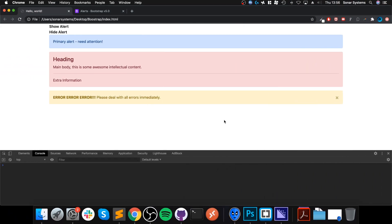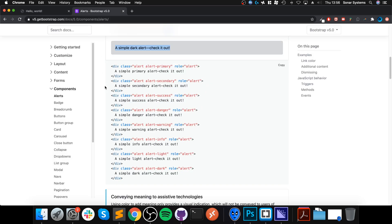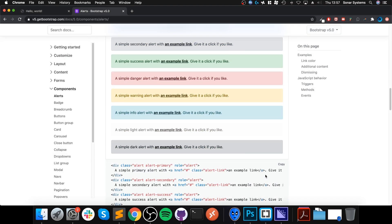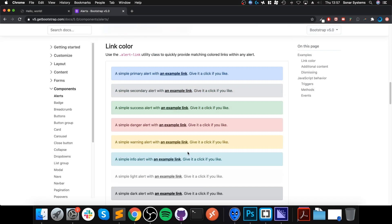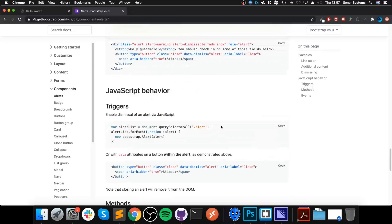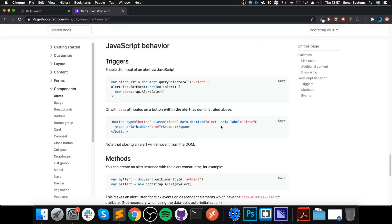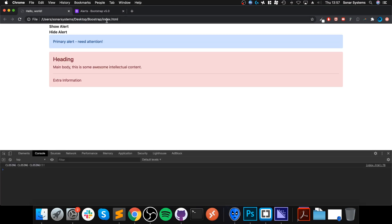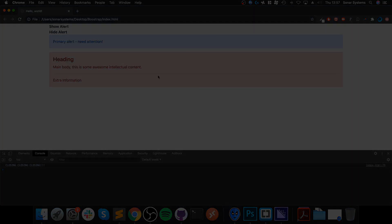In here I'm just going to put a console log and this is going to say closing, closing, closing. Save that, refresh, and if I click that, there's closing, closing, closing. So that is it for alerts. I've said I will provide this in the description, and there's some other cool stuff in terms of links. If you do have a link in there, you could use this class. Like I said, a bunch of really cool stuff that you can check out on their official website, and that will be available in the description. If you have any questions, feel free to pop me a message, and as usual, I look forward to seeing you in the next video.